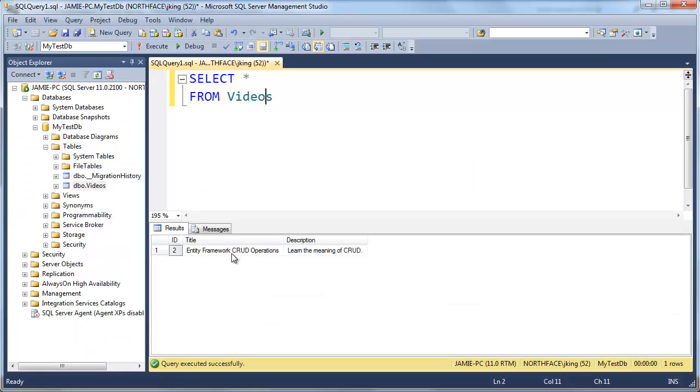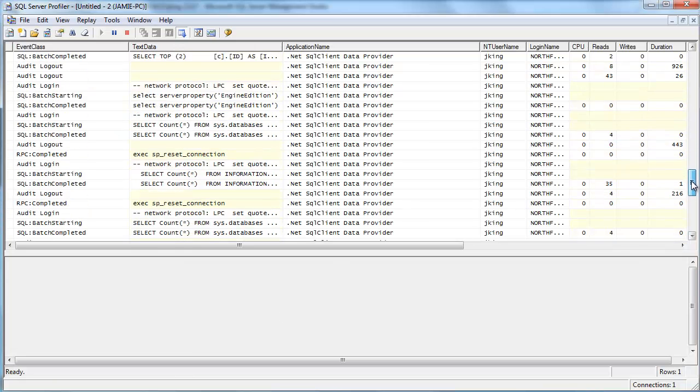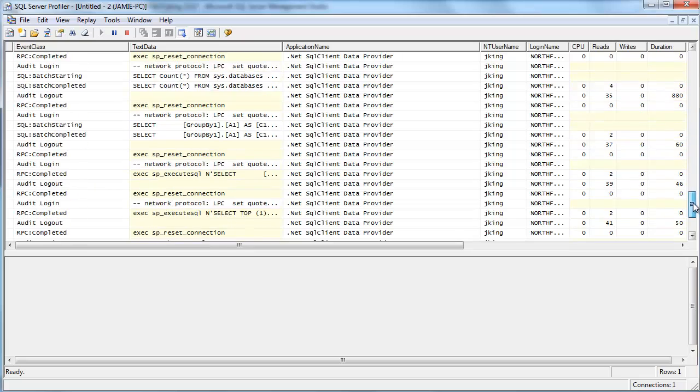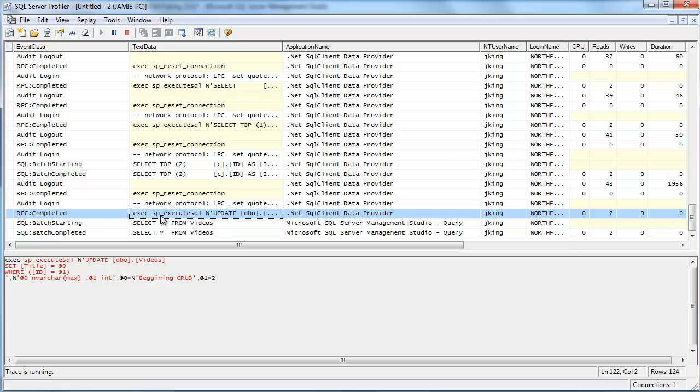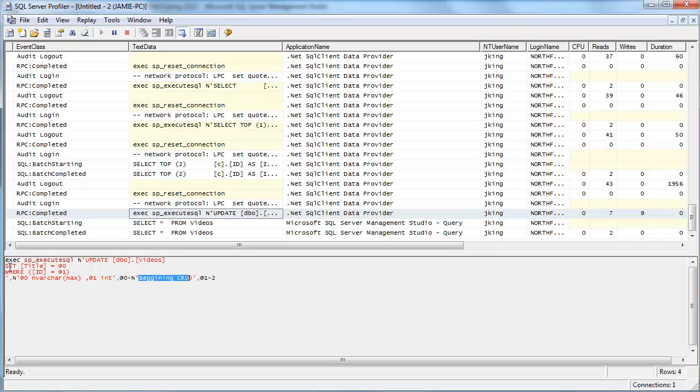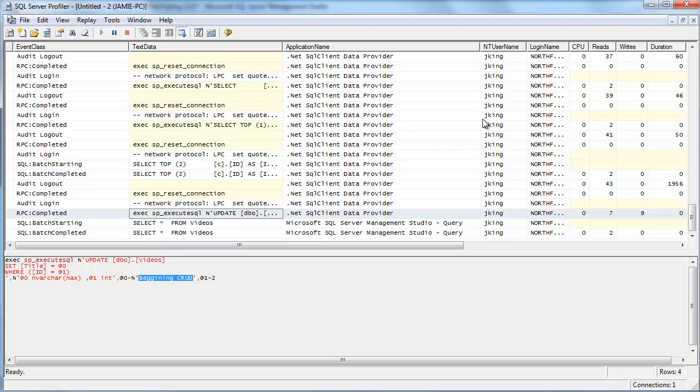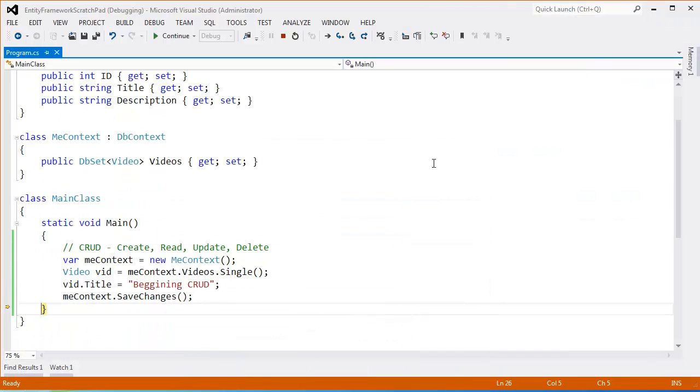Go to SQL Server. You can see that the title is entity framework crud operations. If I F5, you'll see beginning crud. Let's go to the profile. Scroll down even further, all the way down. And right here, you can see this execute SQL. This is a stored procedure. We're going to learn about stored procedures in my SQL programming playlist. You can see the update here. Update videos. Set the title to the parameter at zero. That parameter at zero is beginning crud. Where the ID is equal to at one. At one values being ID of two. So we're setting the only video in our playlist, which has an ID of two. We're setting its title to beginning crud. So that is an update operation.